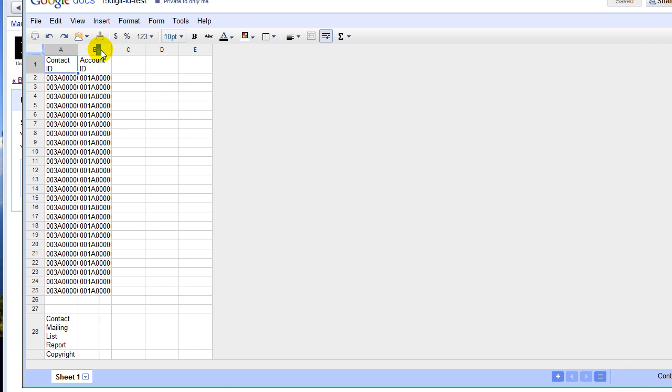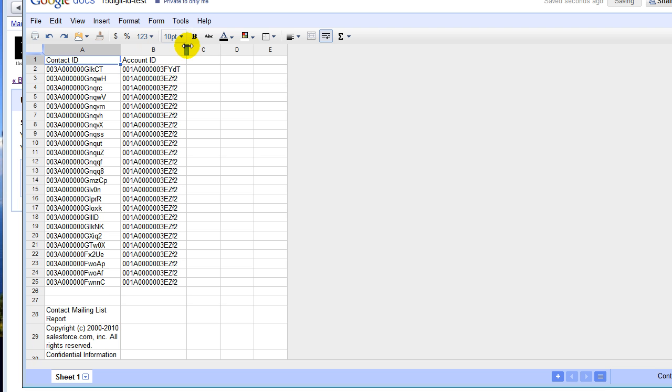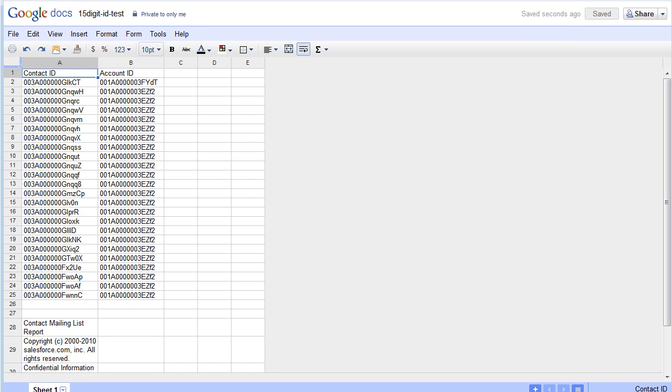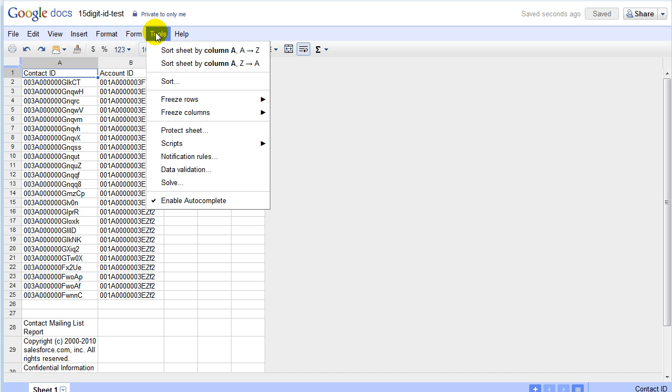We've got our contact IDs. We've got our account IDs. These are all 15 digits and we need to convert these over to 18 digits. So the way that we're going to do this, we need to install the script that we built, which has already been done for you.